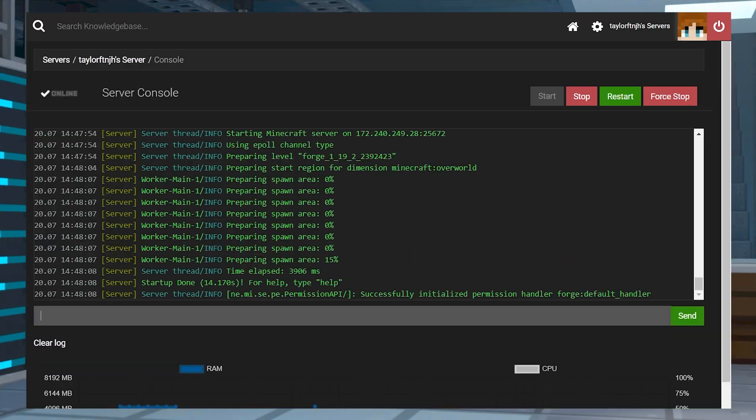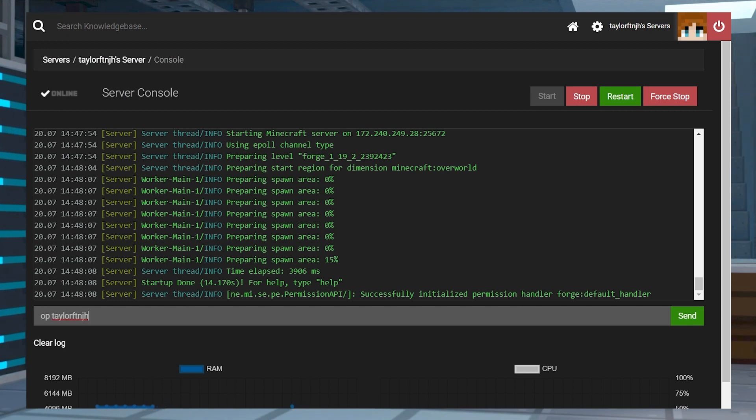If the only issue is that you can see the commands but you're not able to execute them, it could be because you don't have operator privileges.